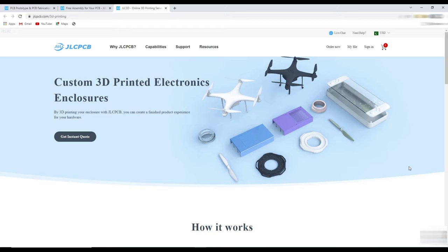One more interesting thing is that now you can order 3D printed parts for your custom projects, starting from just 1 US dollar. So you can get more detail about 3D printing and their technologies on this page.